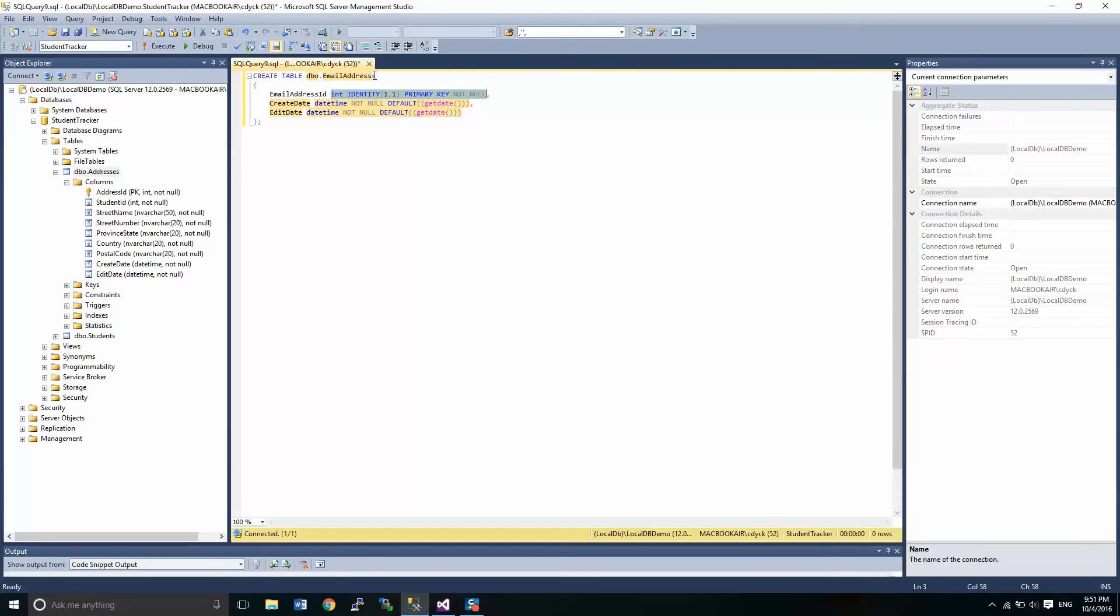So I'm going to just call this email addresses. You'll notice I've got three S's. I'm not going to worry about the ES at the end. Let's put that in. We'll do it.